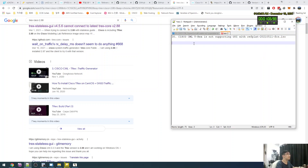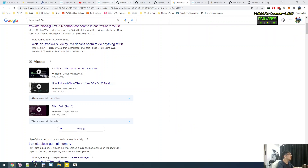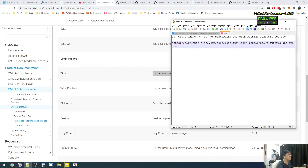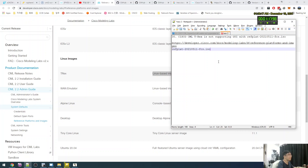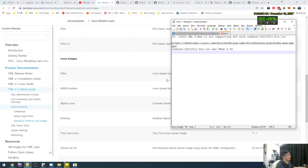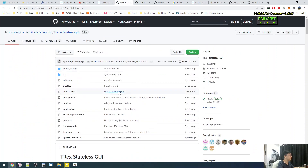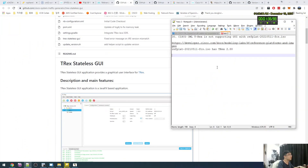Okay, I will explain. First, we are here and T-rex 2.88. But the problem is T-rex state list GUI.